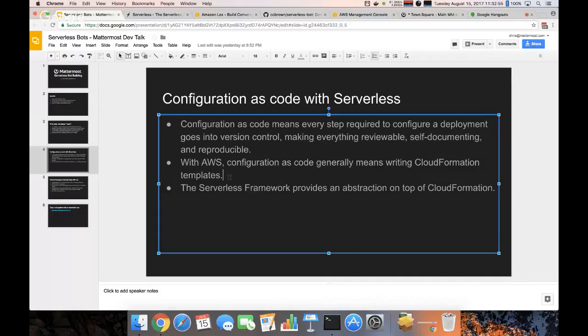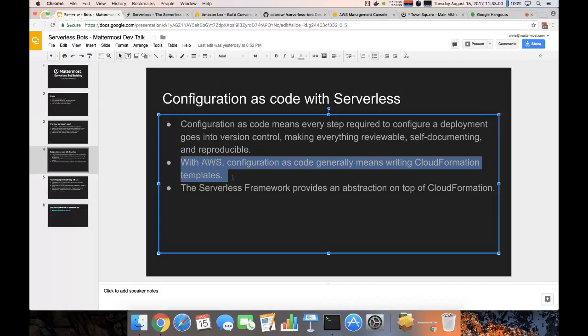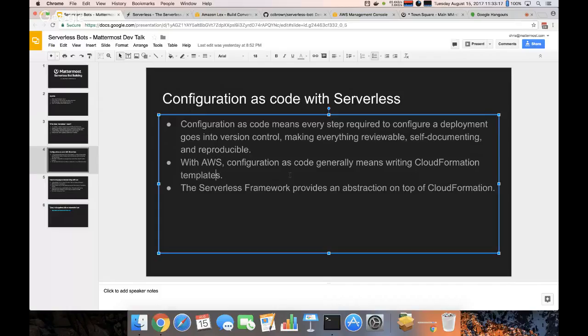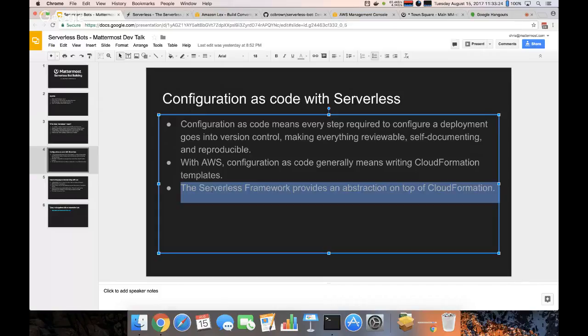With AWS this usually means writing CloudFormation templates. CloudFormation basically allows you to write JSON or YAML that describes your infrastructure. So you can use it to describe EC2 instances or RDS databases or whatever in AWS, and you do that as code and it will actually create and manage those resources for you where all you do is modify a JSON or YAML file.